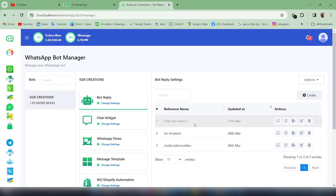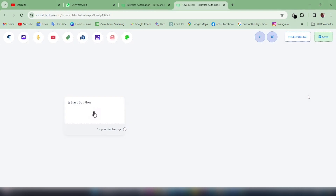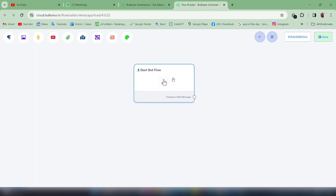Here you can see some of the already created chatbots. To create a new one, just click on Create. Instantly an editing page called Visual Flow Bot Builder Canvas will appear. On the left side you can see several components which can be used in our bot, and on the right side you have four more options.